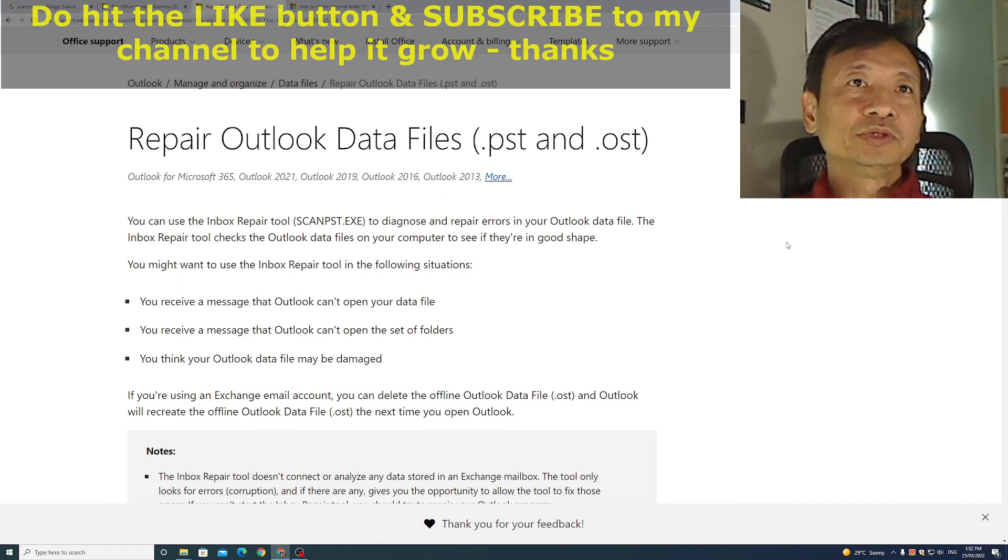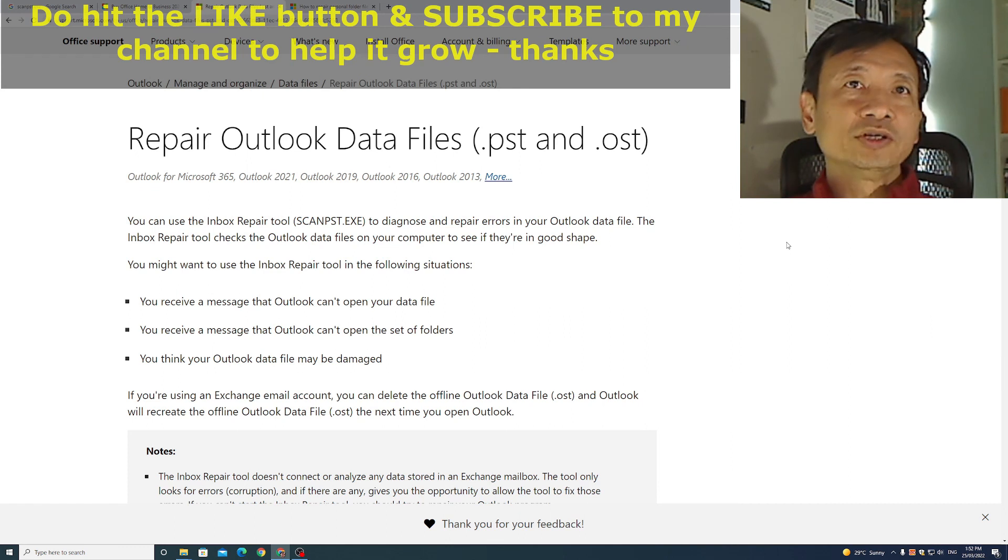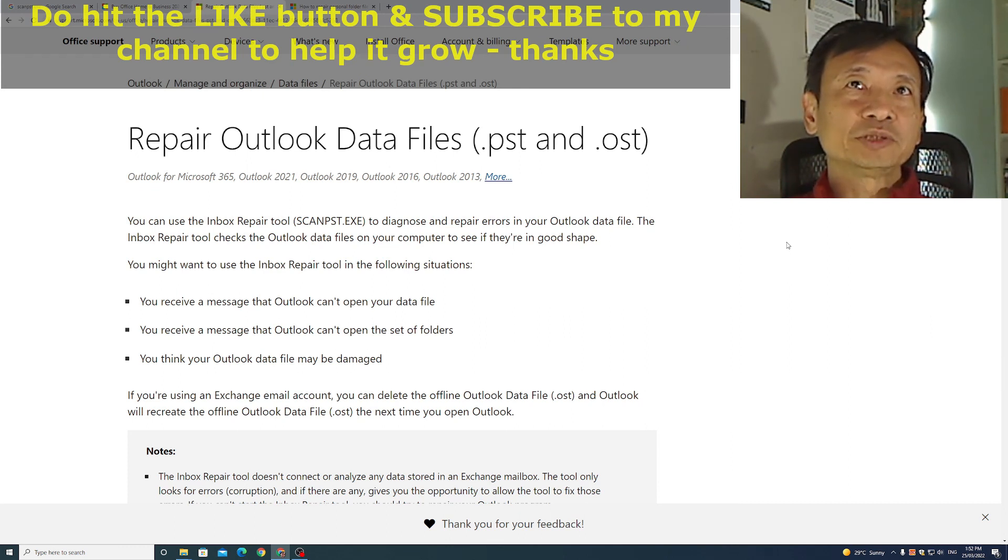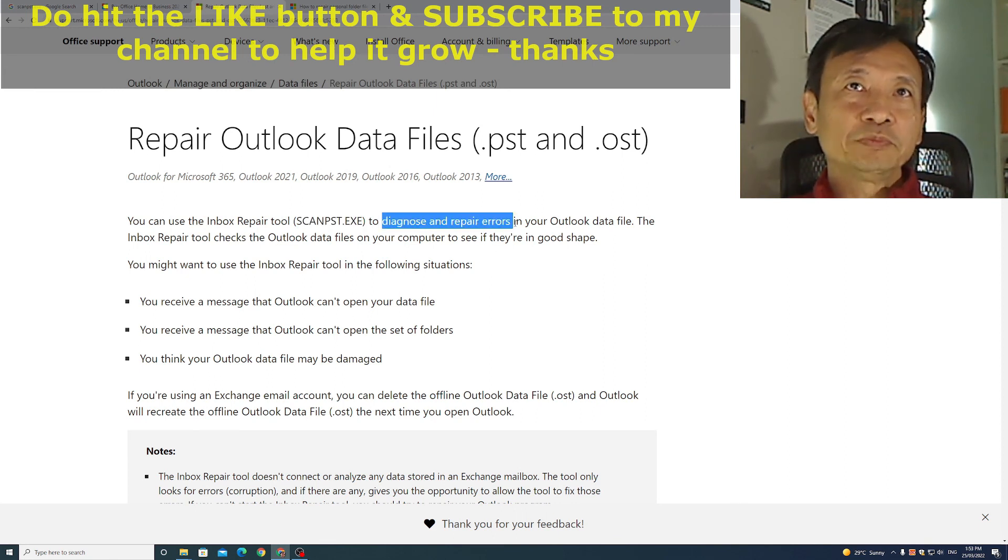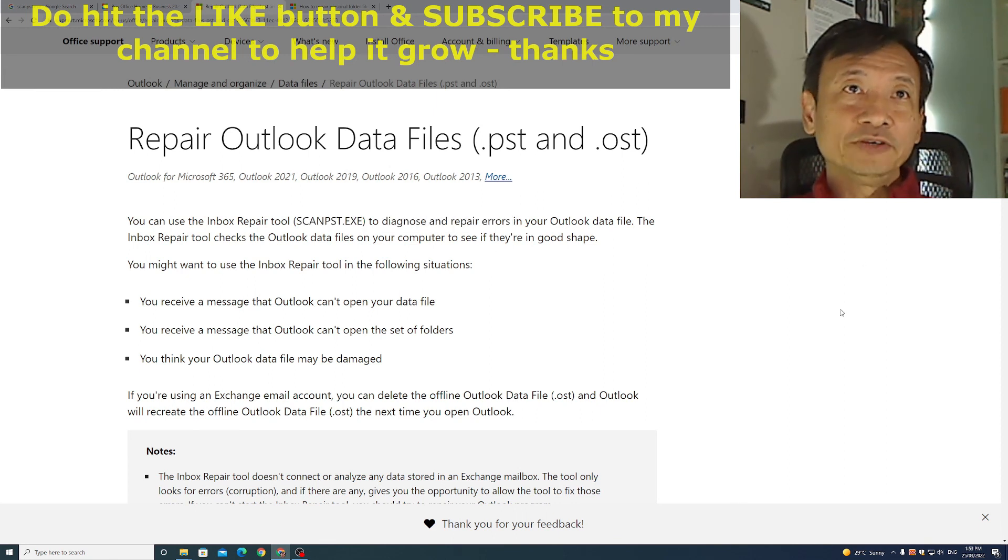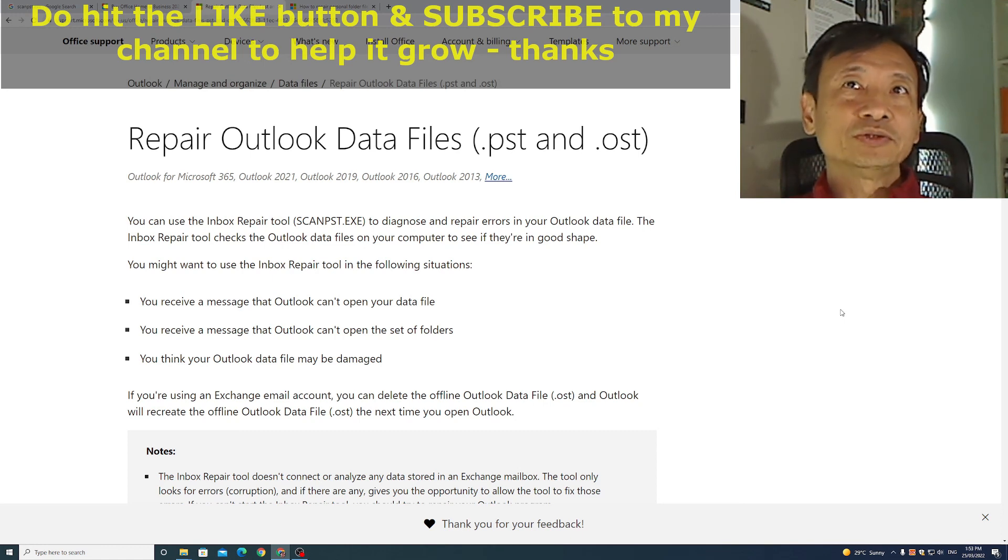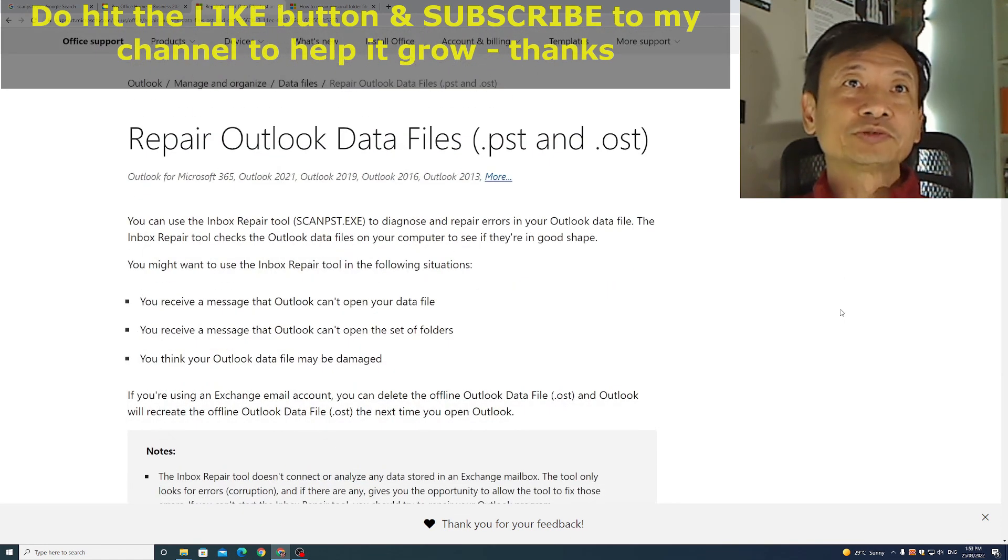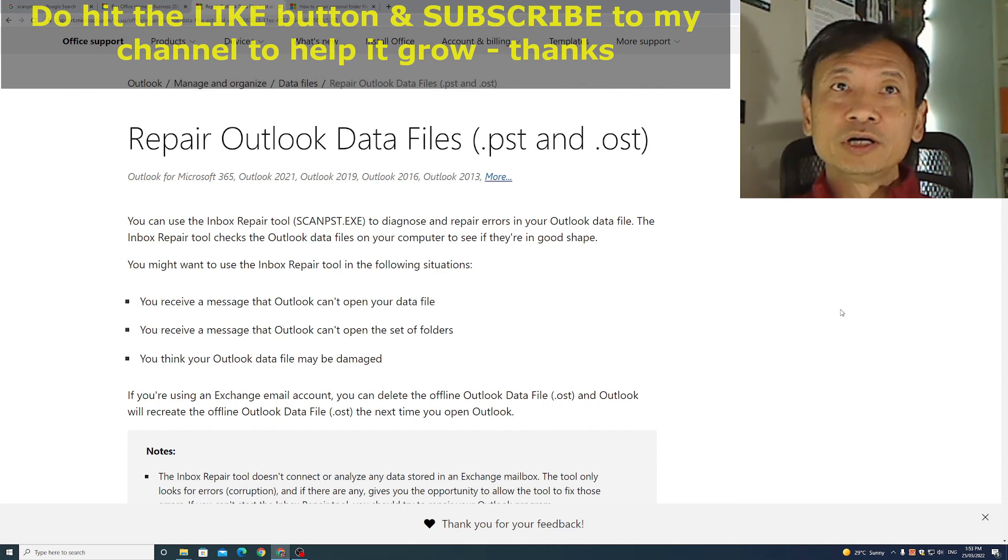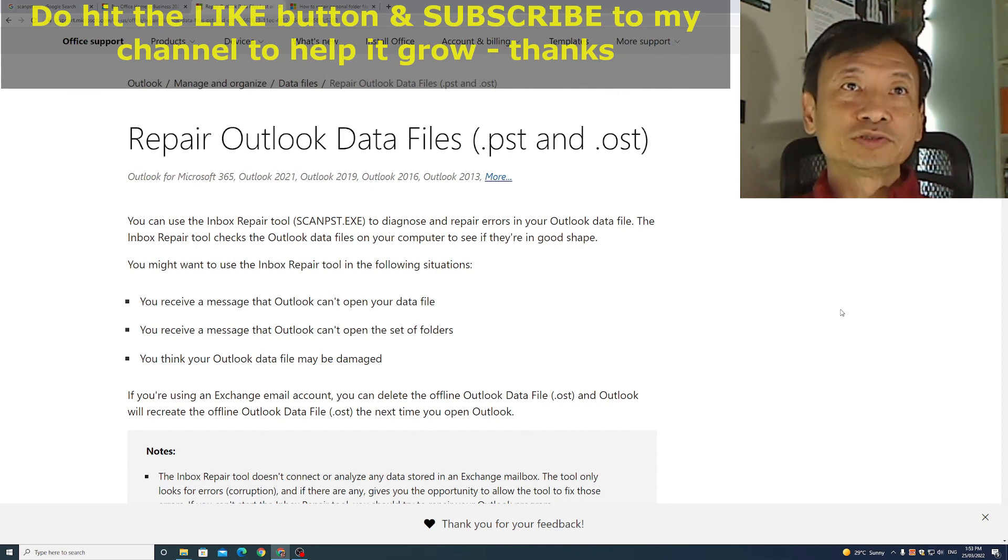So remember this next time you have a problem with the Outlook database mailbox not opening or it seems the files may be corrupted. Run this ScanPST.exe file to diagnose and repair the errors. And hope that it fixes all of it rather than only some of it. Do subscribe to my channel for more and also to help the channel grow. Thank you so much.